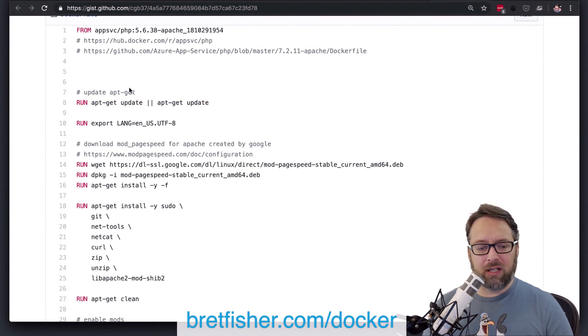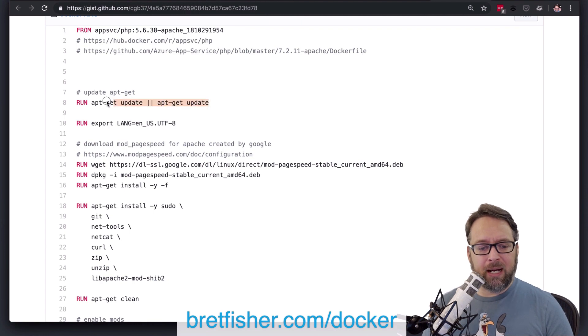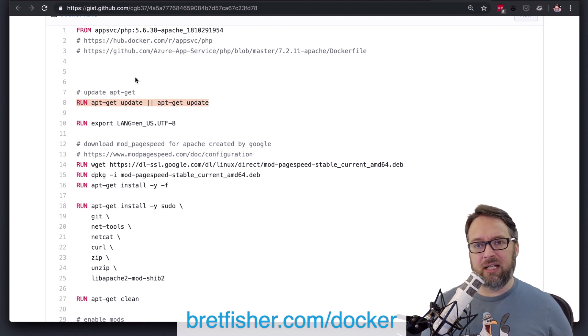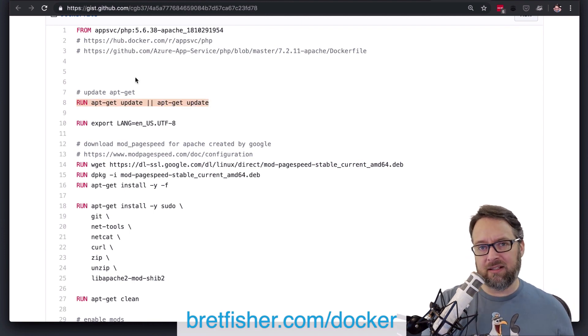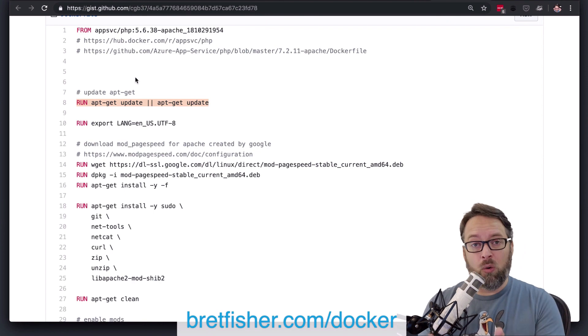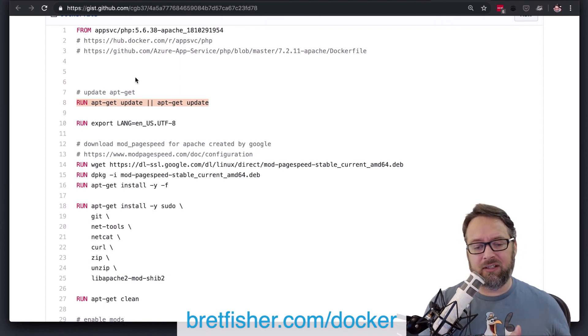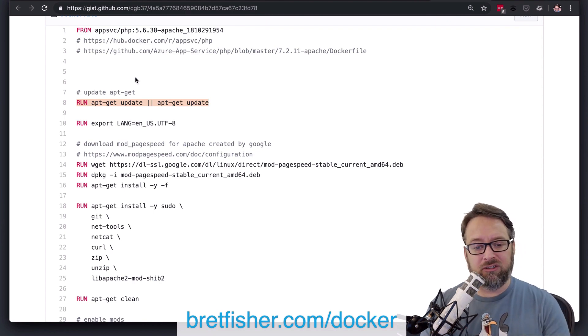So in this run line here, you're doing an apt-get update, and then you're saying if that doesn't – you're giving an or in Bash, which means if this doesn't succeed, do this. And so you're repeating it.